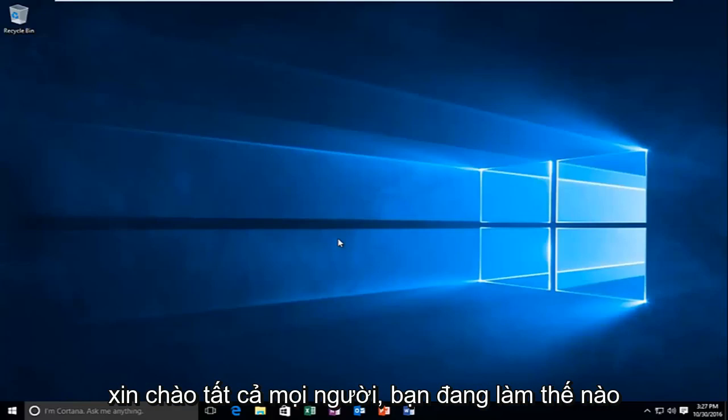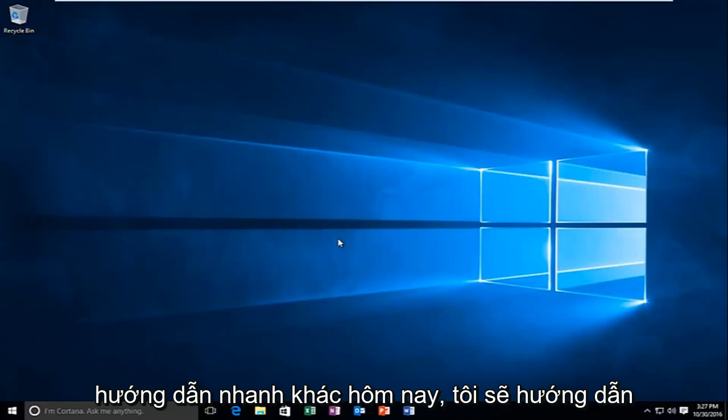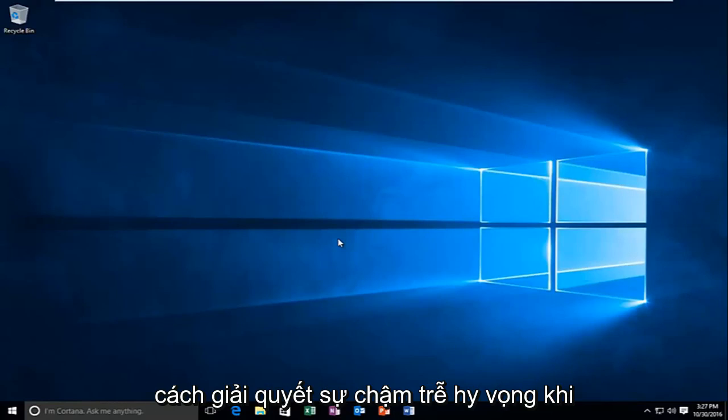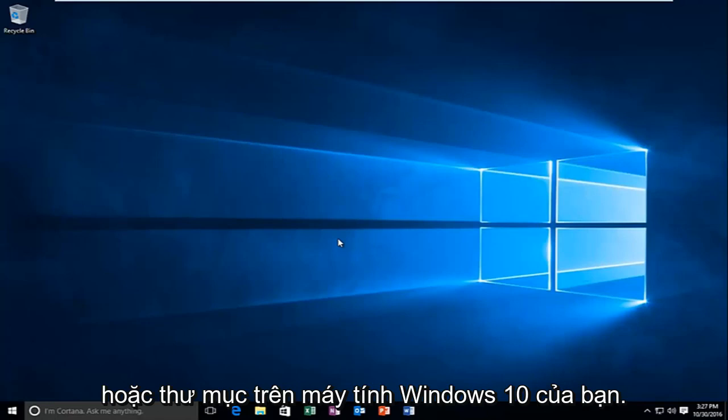Hello everyone, how are you doing? This is MD Tech here with another quick tutorial. Today I'm going to be going over how to hopefully resolve a delay when you're right clicking on an item or file or folder on your Windows 10 computer.